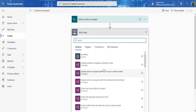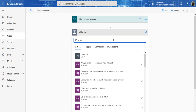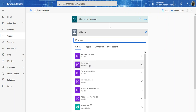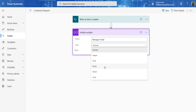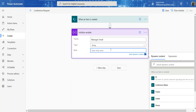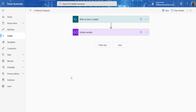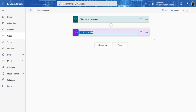Click on Next Step and you'll get all the different actions you can do. What I want to do is create a variable — Initialize Variable. I'm going to call this 'Manager Email,' set it as a string type, and add the manager's email address in the value field. So there's the manager's email, initialized and ready to use.